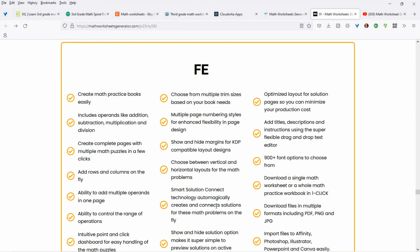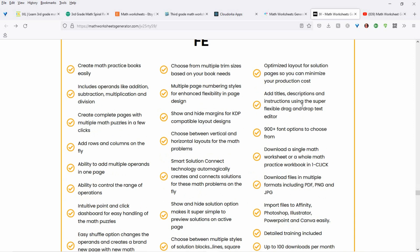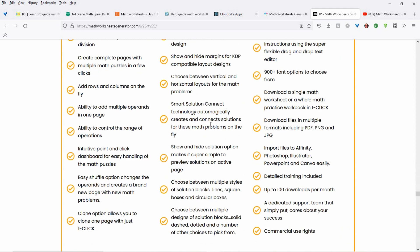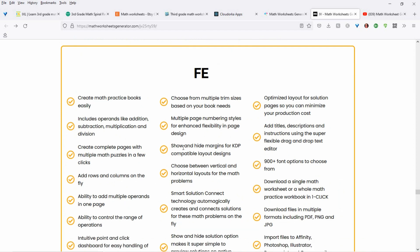This is what's available in the front end. If you're only going to be doing simple math problems — say you want to work with kindergarten to grade three or four — then the front end is going to be suitable enough. You're going to get the operands: addition, subtraction, multiplication, and division. You can add titles, descriptions. You can download files in PDF, PNG, and JPEG. You get 100 downloads per month. You can clone a page, and you can shuffle the option, which changes the operands and creates a brand new page with new math problems. And this is like $47 — it's incredible, so you can't go wrong.